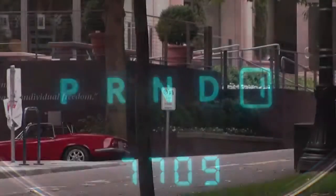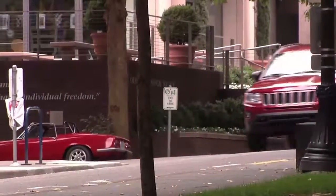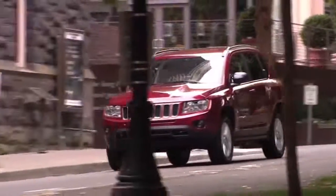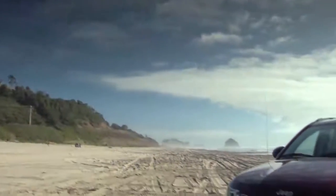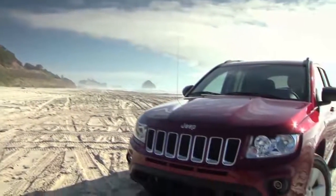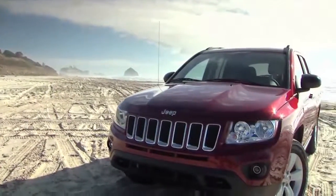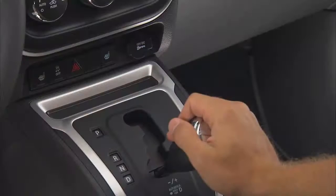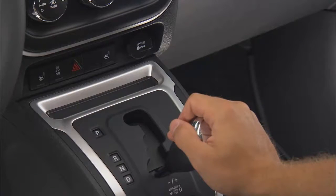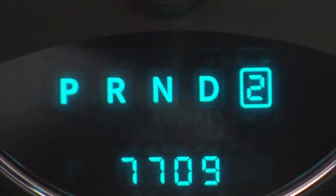The transmission will automatically downshift to first gear when coming to a stop. After a stop, the driver should manually upshift the transmission as the vehicle is accelerated. You can also start out from a stop in first or second gear using the AutoStick mode. Tapping plus at a stop will allow starting in second gear, which can really be helpful in snowy or icy conditions.